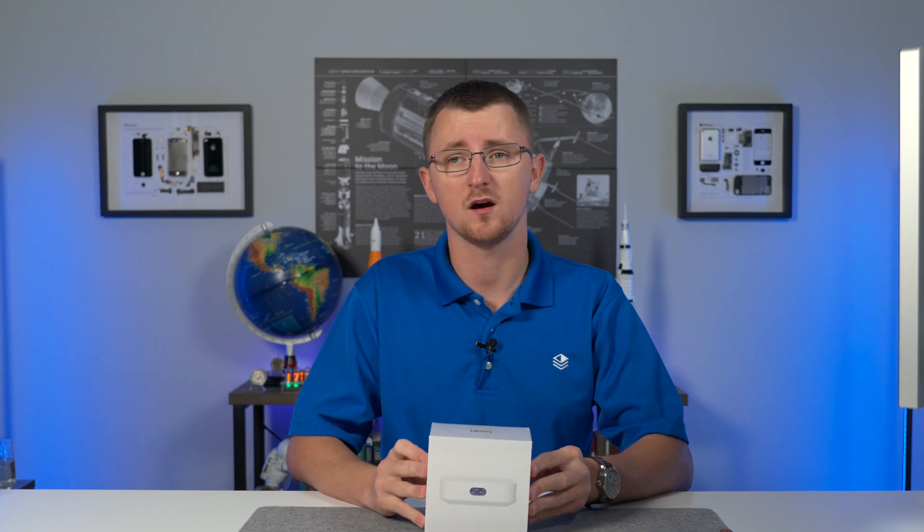Today, we're going to unbox it, see how it stacks up against something like the Dream Machine Pro, and share my thoughts as to whether or not this is the right fit for your network. Let's get into it.